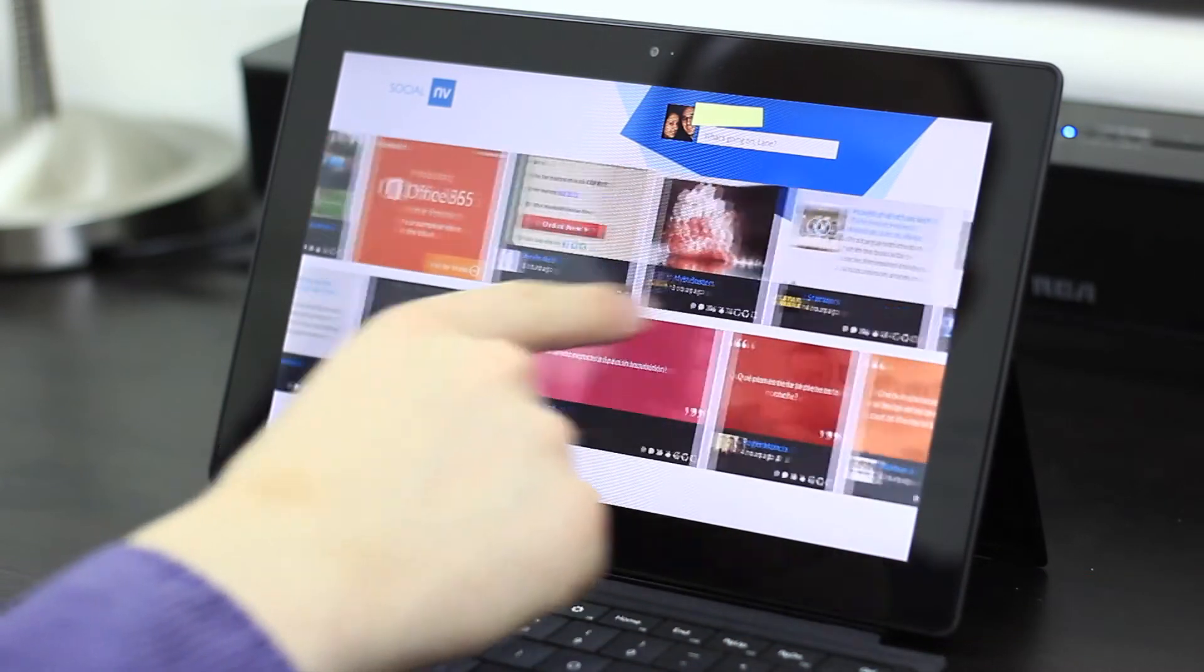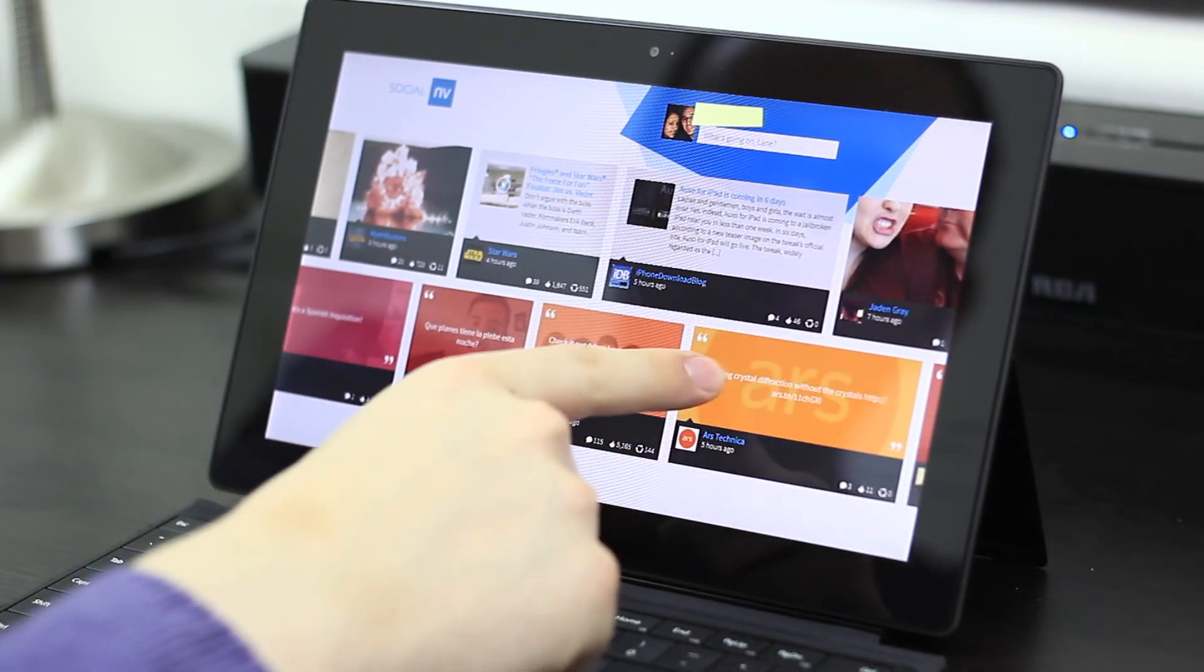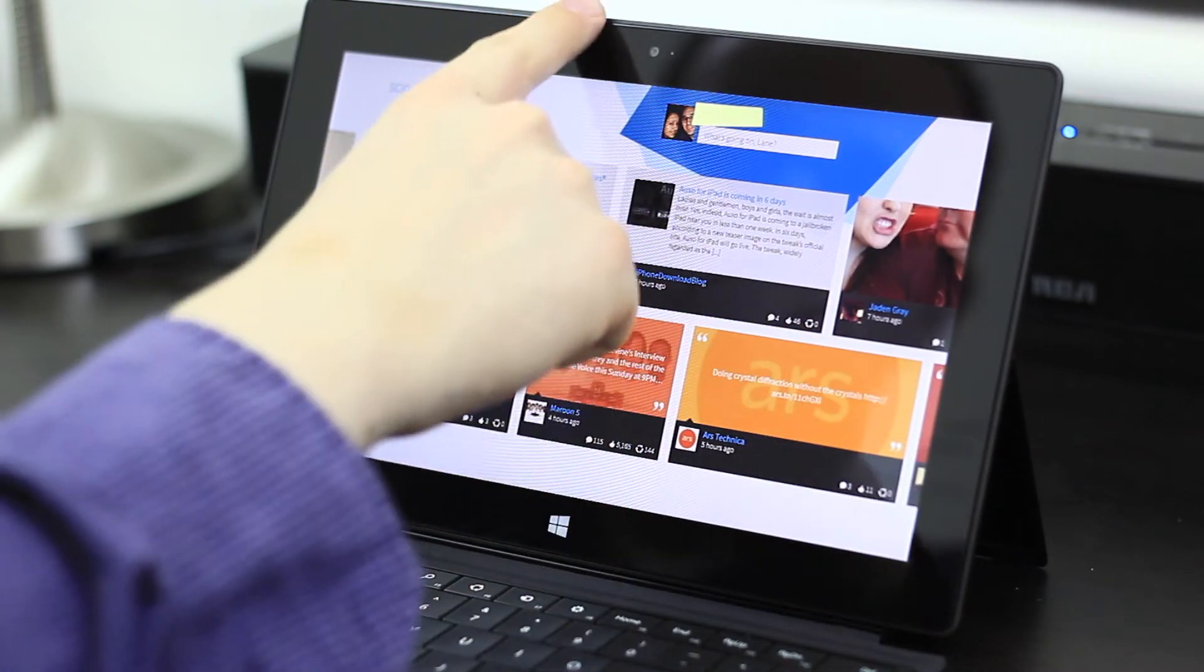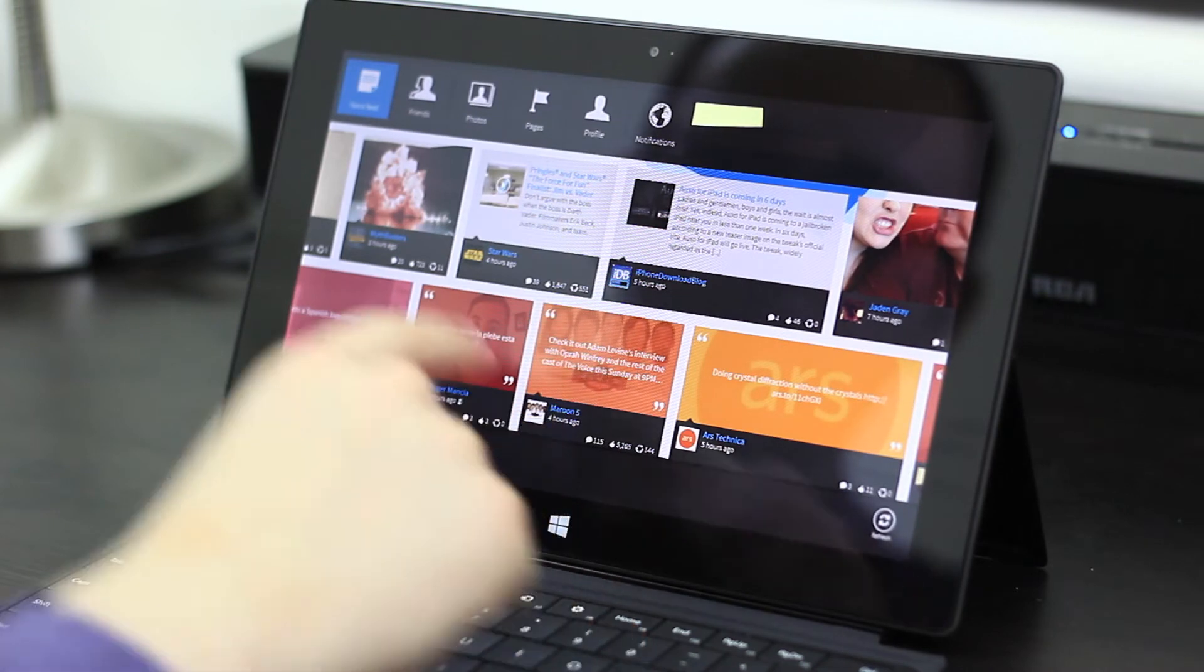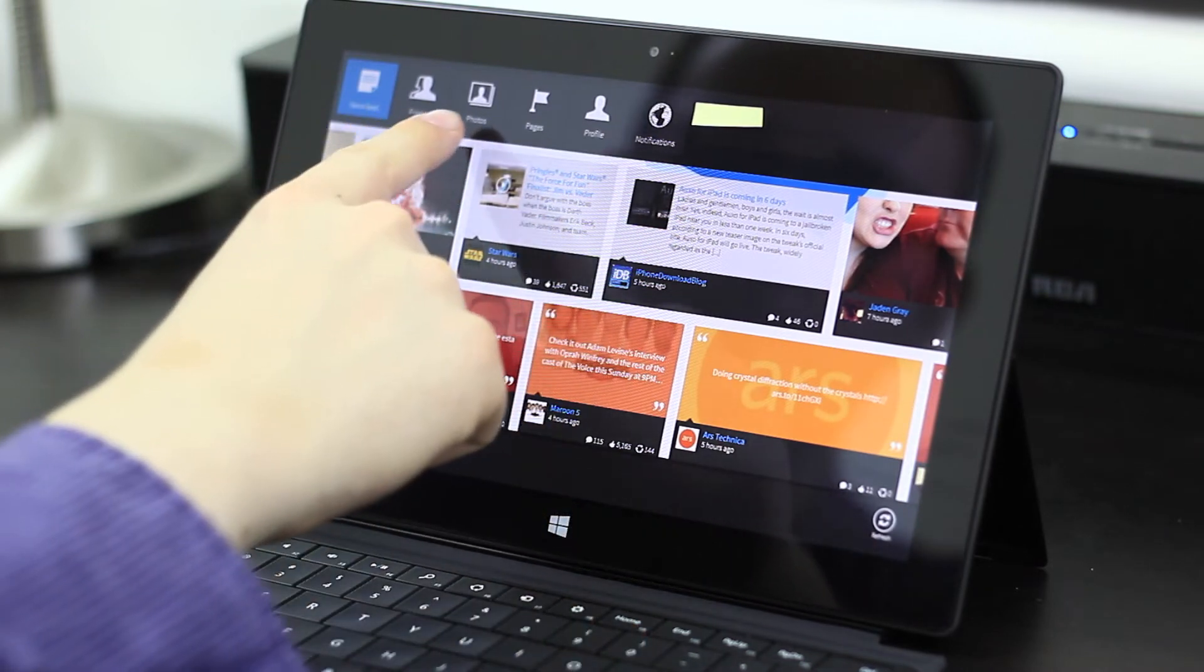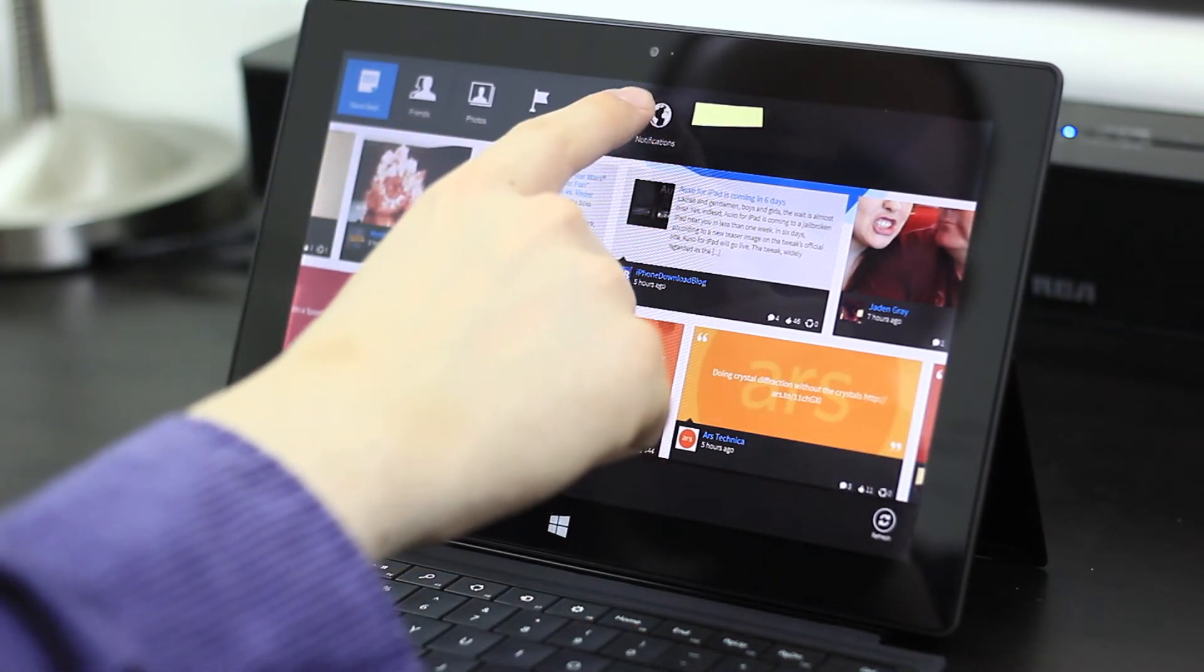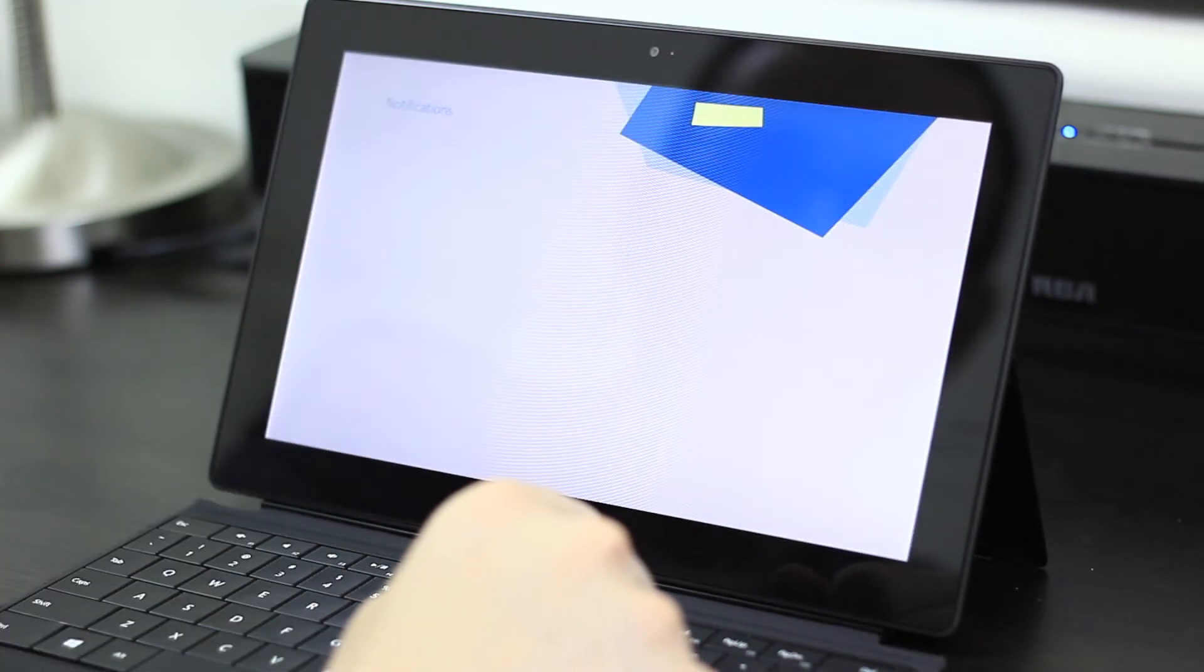As you can see, the scrolling is sometimes met with some touchscreen input lag. Swiping in from the top or the bottom, you've got friends, photos, pages, your profile, and notifications.